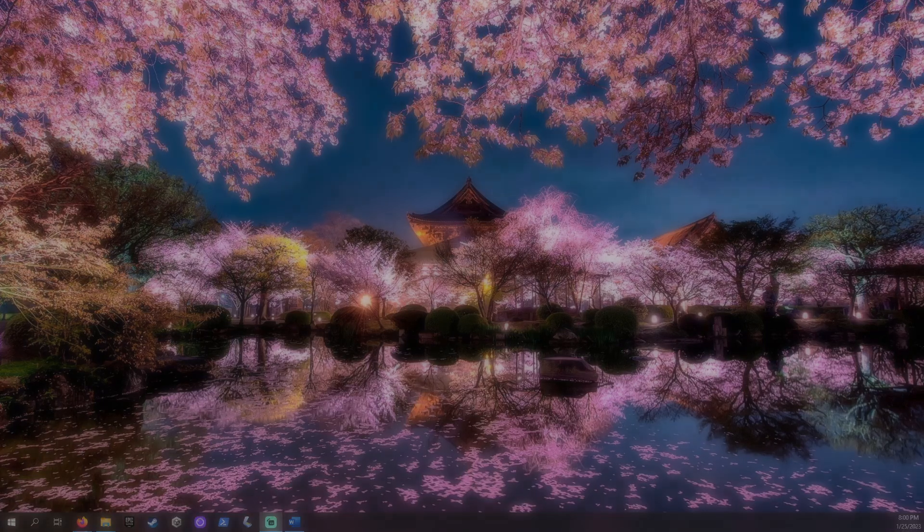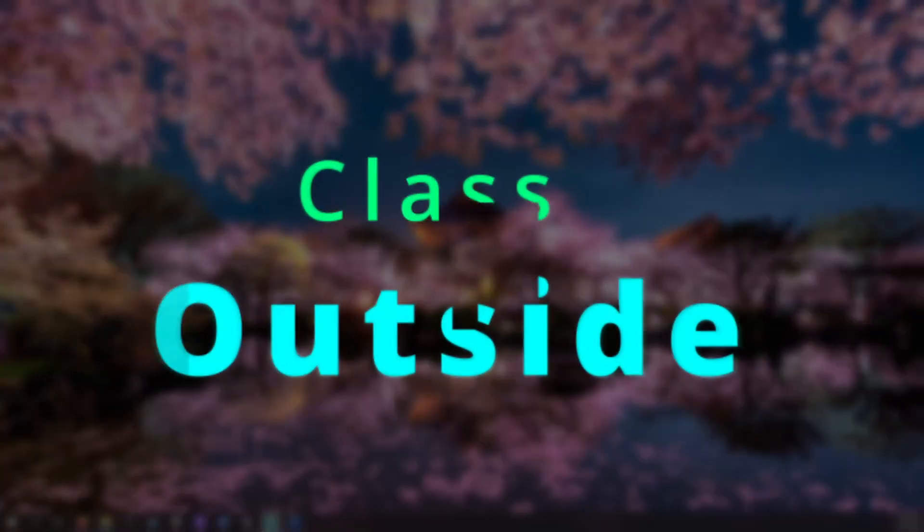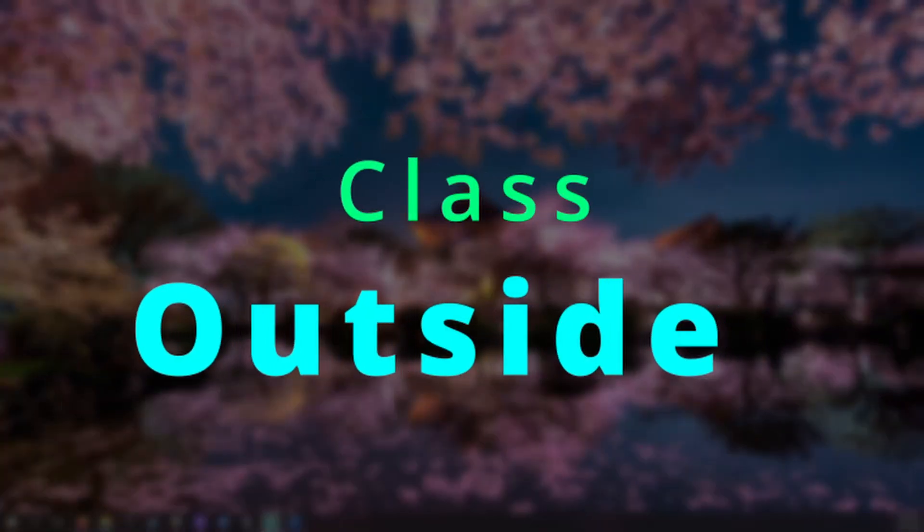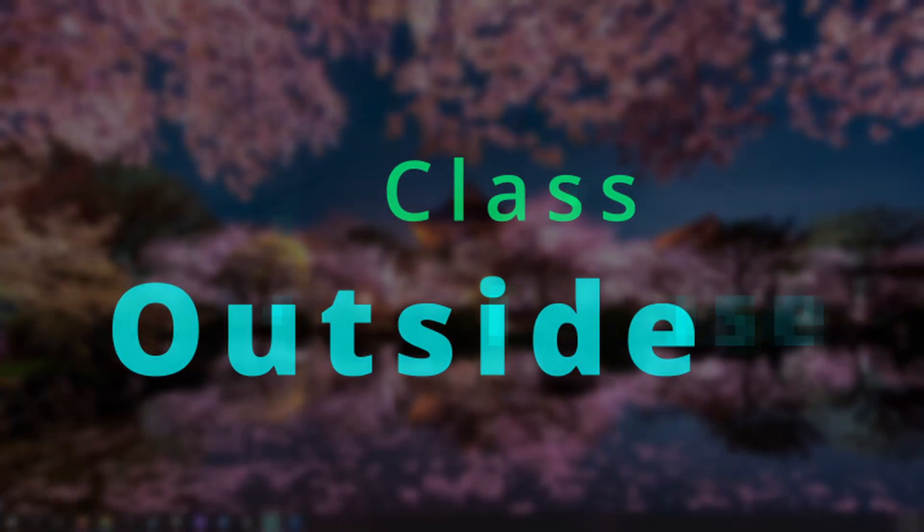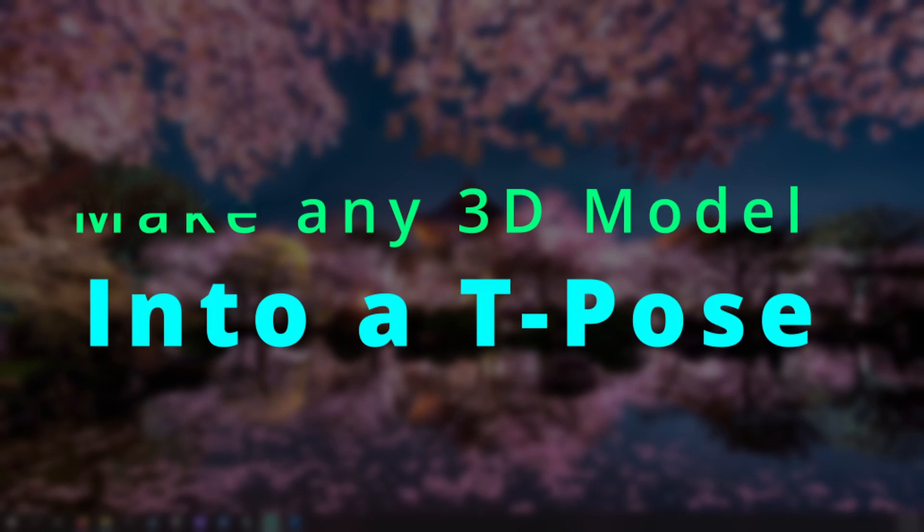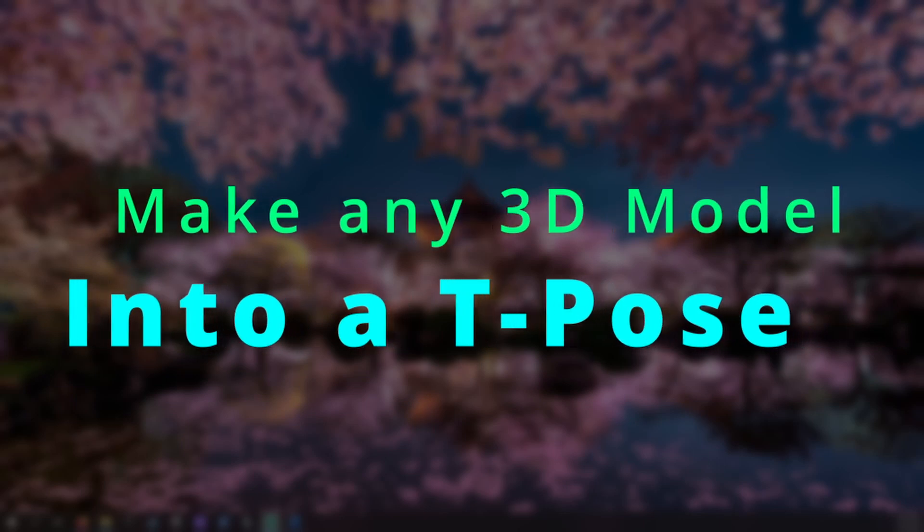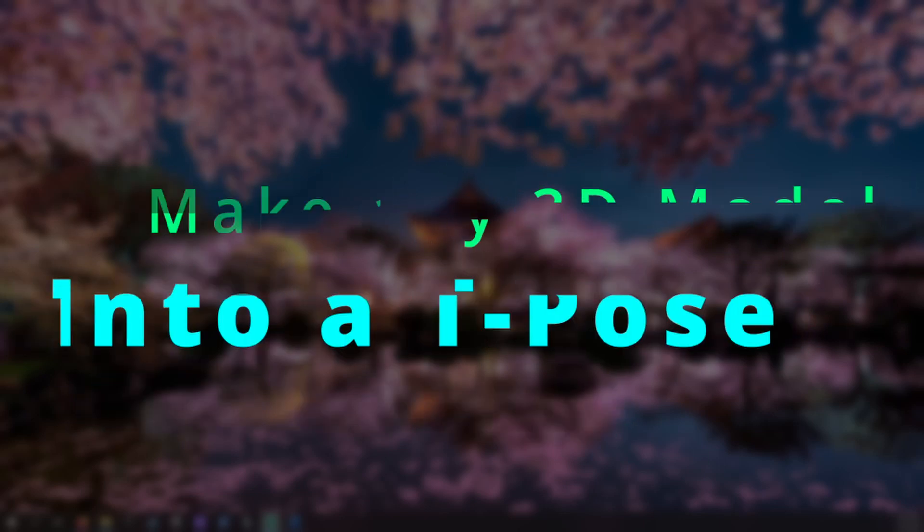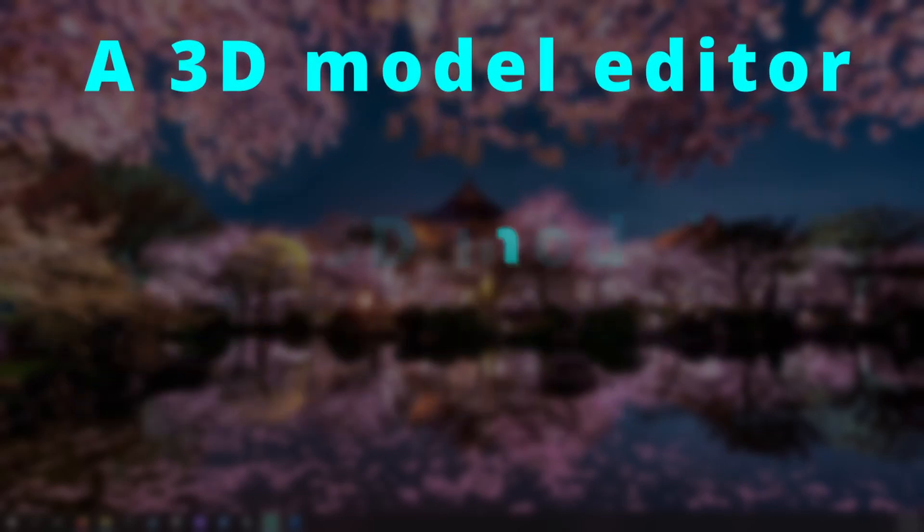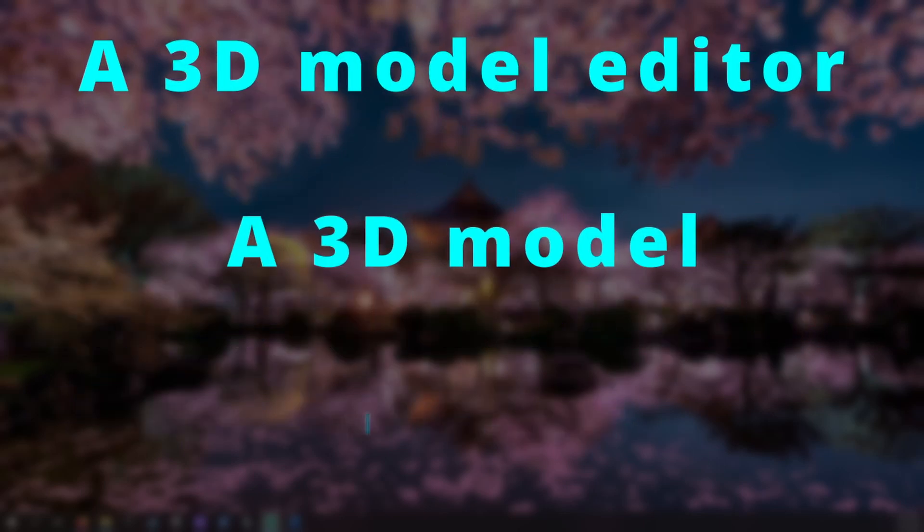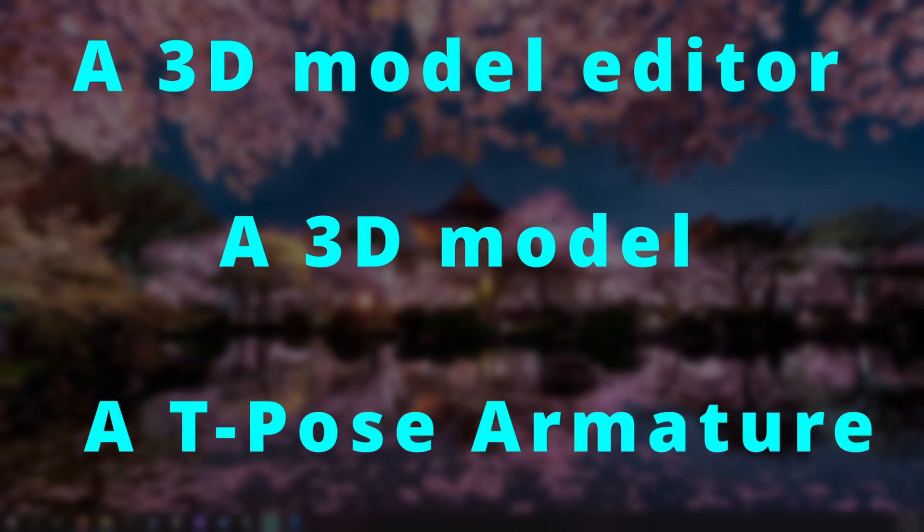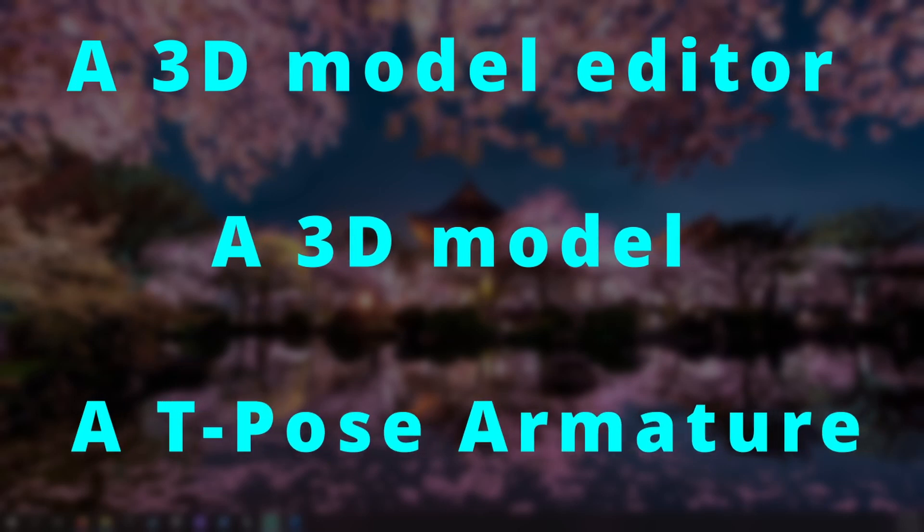It's good to be with you. Welcome to Class Outside. Today we are going to learn how to take any 3D model and make it have a T-pose. For this project we will need a 3D model editor, a 3D model, and a T-pose armature for reference.